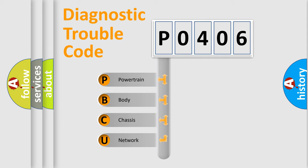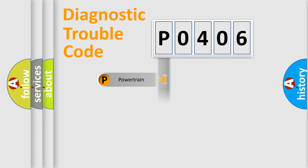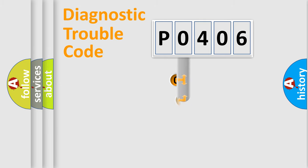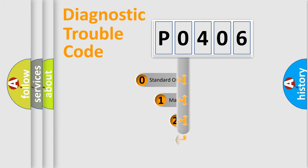We divide the electric system of automobile into four basic units: Powertrain, Body, Chassis, and Network. This distribution is defined in the first character code.